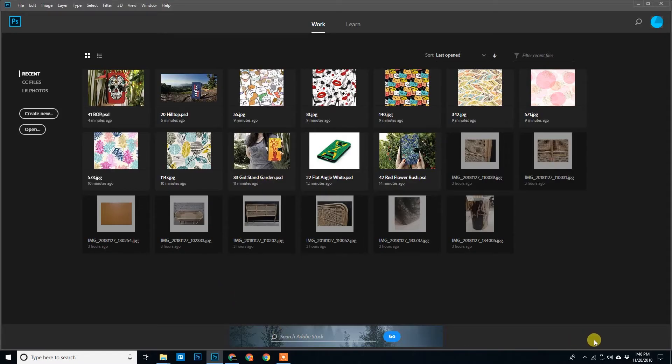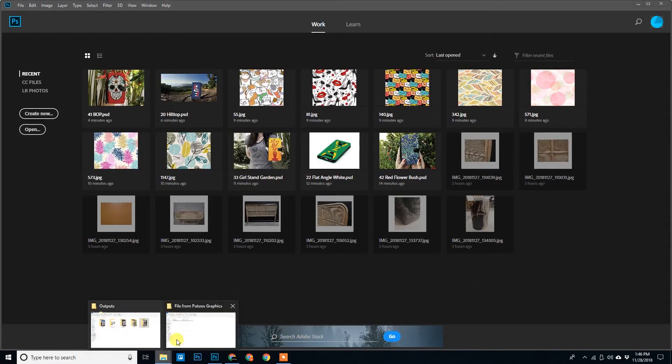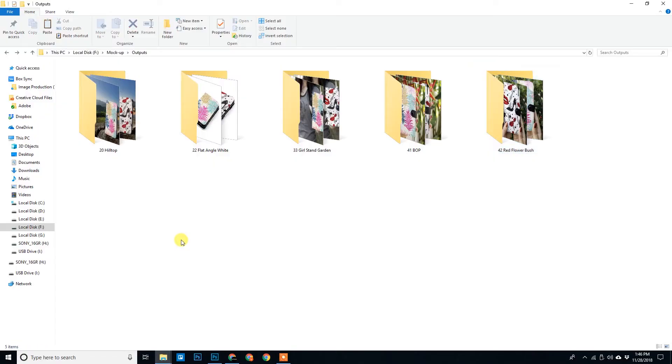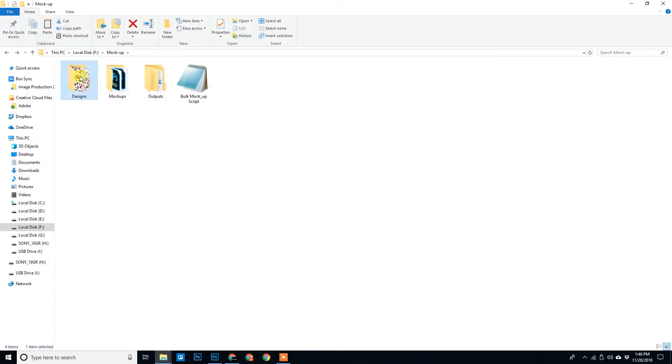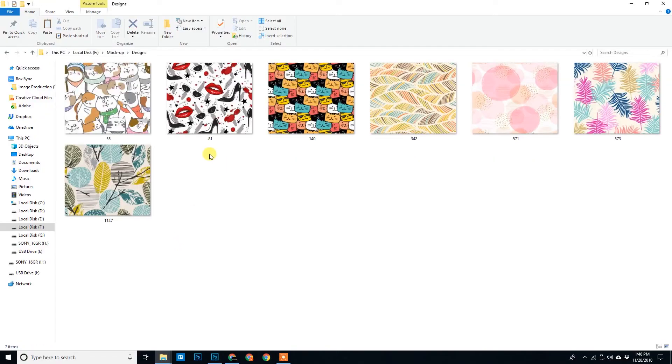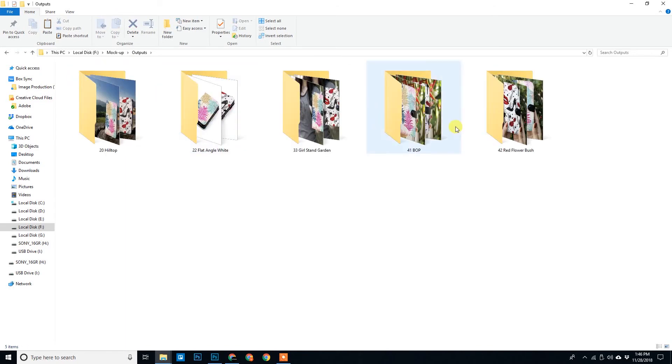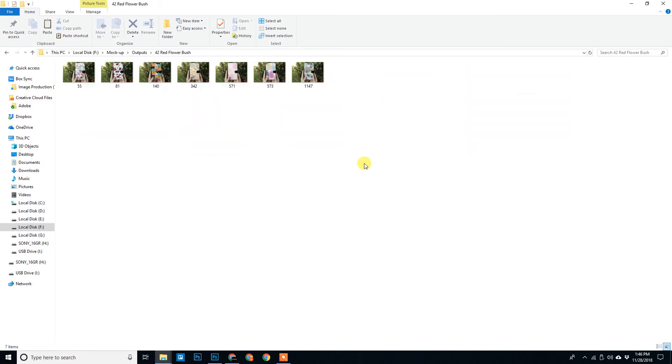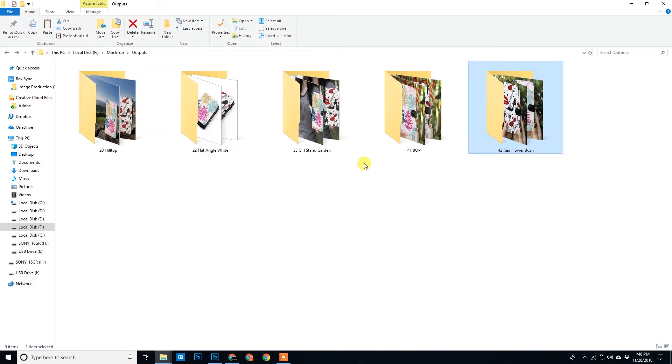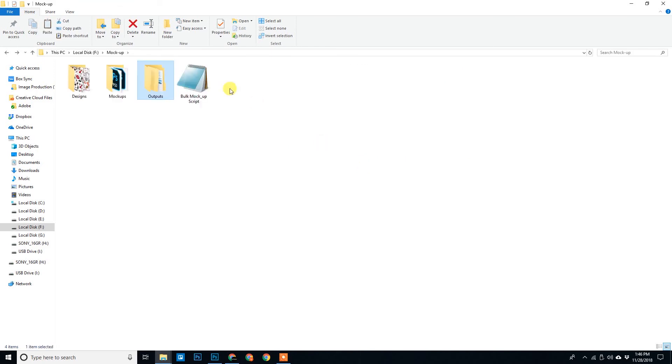So within a minute it has exported all the files. Seven designs and five mockups, total thirty-five outputs in less than a minute. That's how incredible the script is.